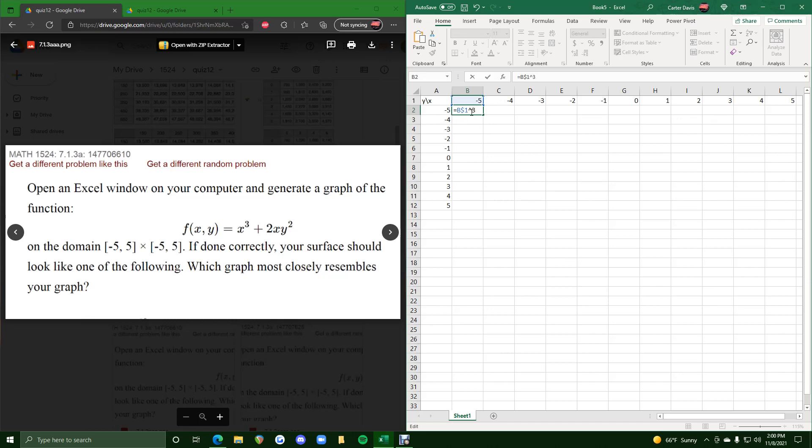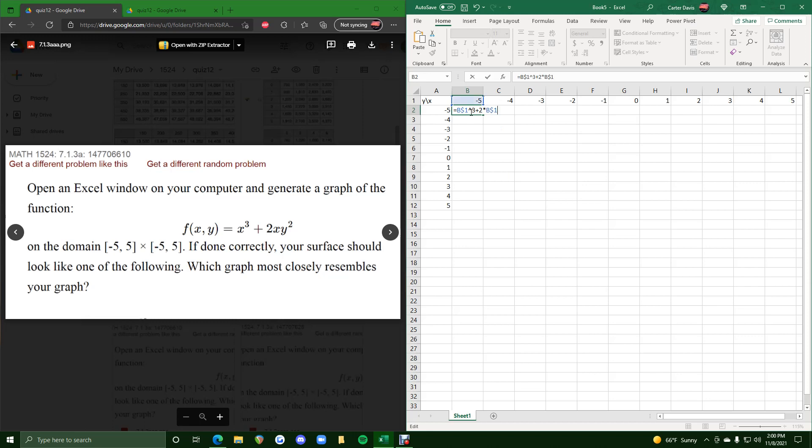And then it's plus 2 times x, which is also b dollar sign 1, and then times y, which is negative 5, A2, but we want to make sure we put dollar sign A2.